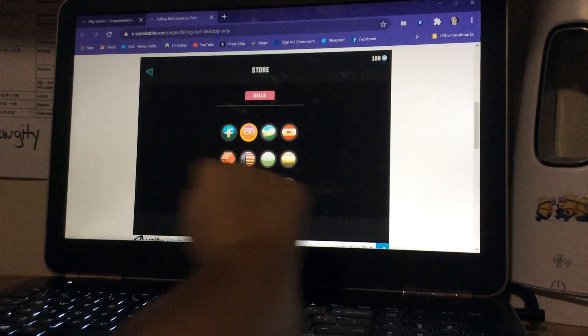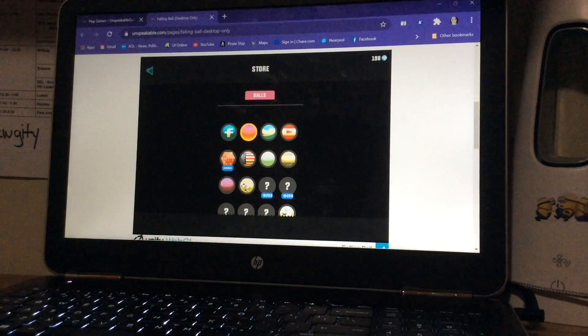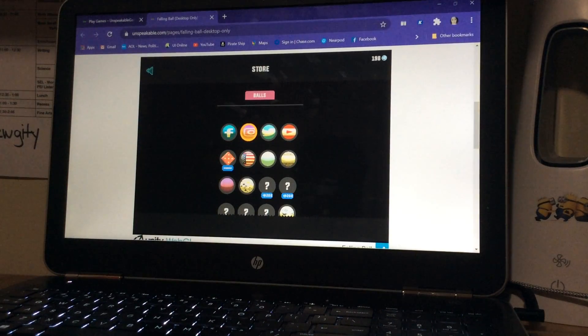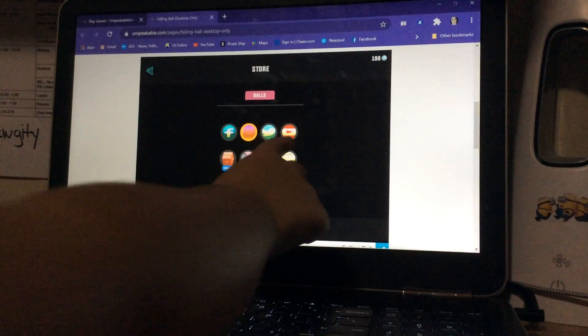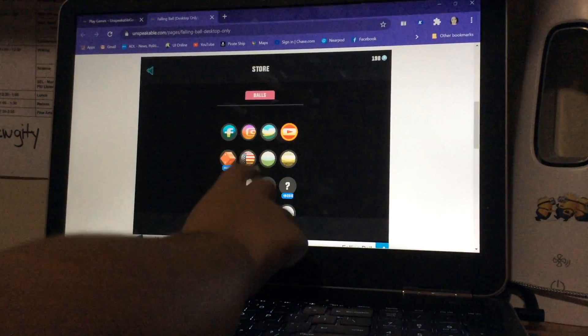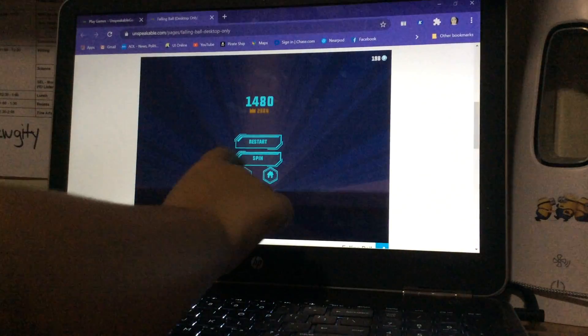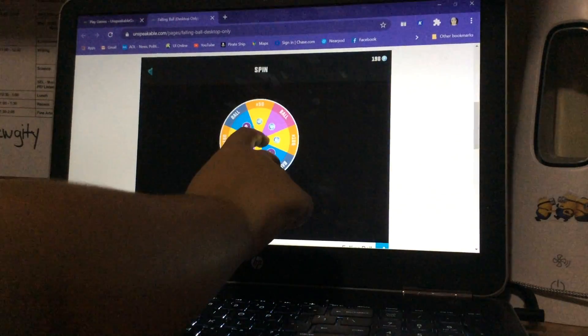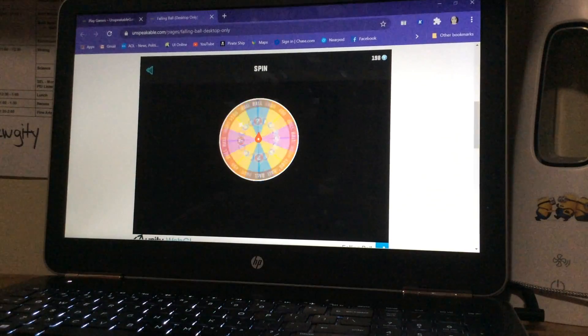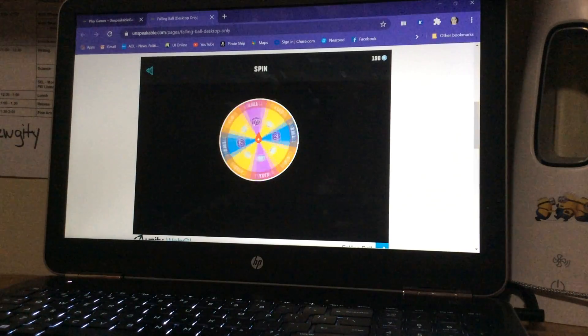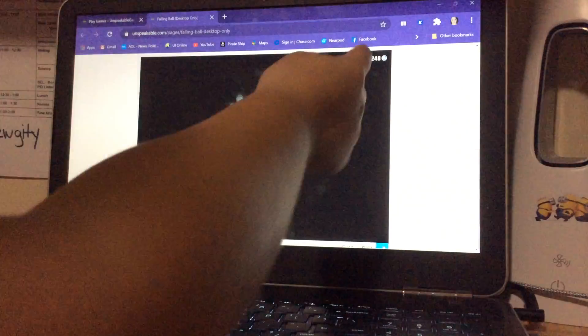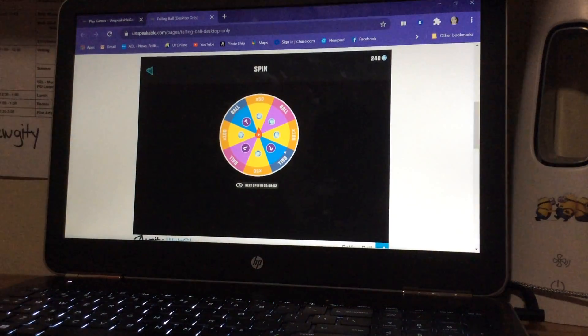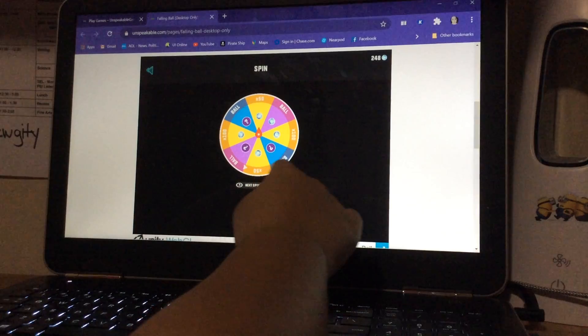We can spin. I hope we get a new ball. Times 50, so that means I just got 50 more diamonds or gems. Next spin in an hour. And look, we have a YouTube ball. That's sick.